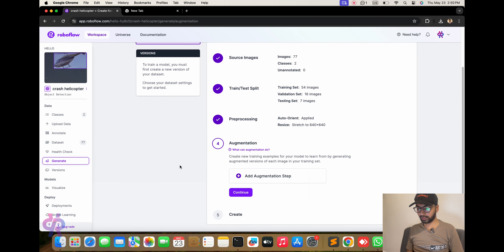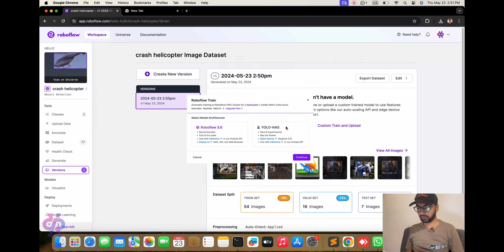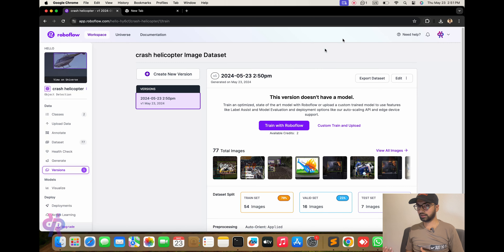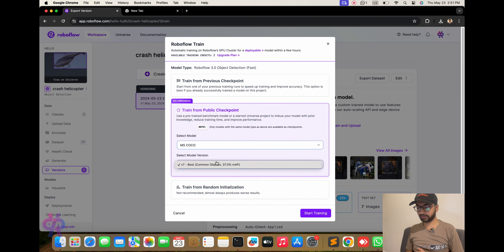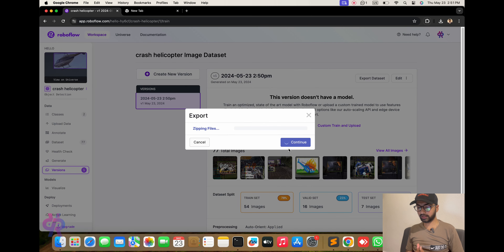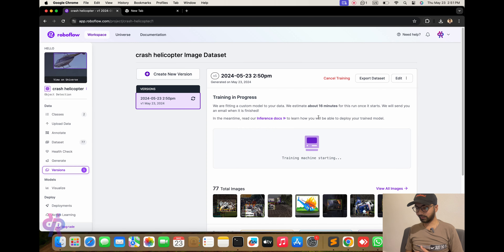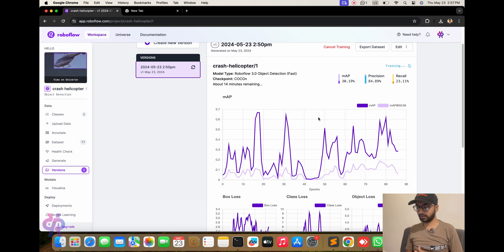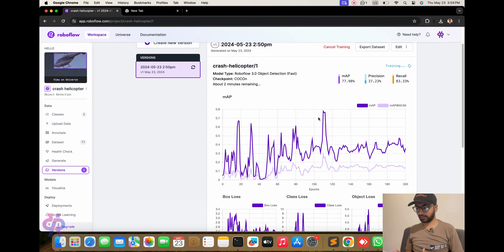We go to preprocessing, augmentation, and then create the model. If you want more accuracy, use the paid plan; otherwise the free tier gives you 3 projects. I am already using one, so this is my second. I selected the MS COCO checkpoint and started the training process. It takes one to two minutes, and after training you can see approximately how accurate your model is.